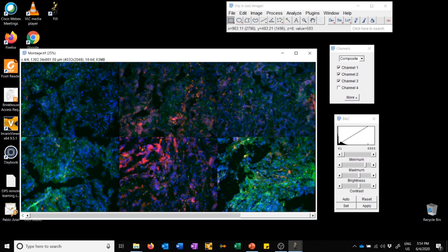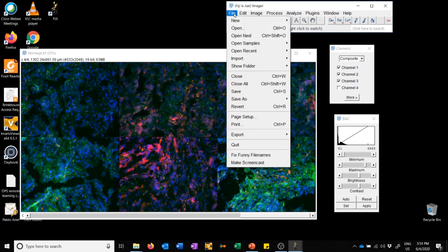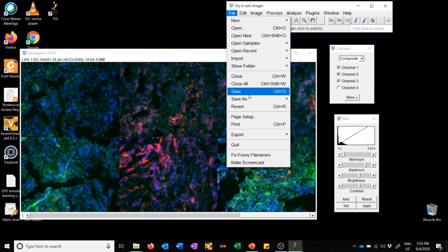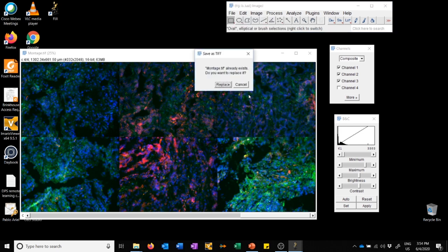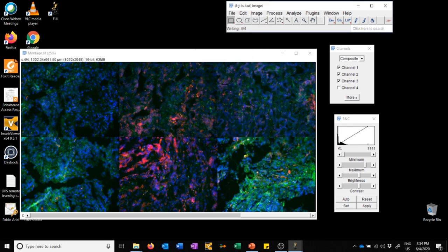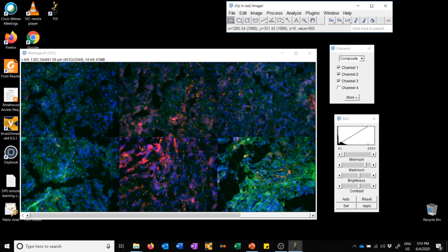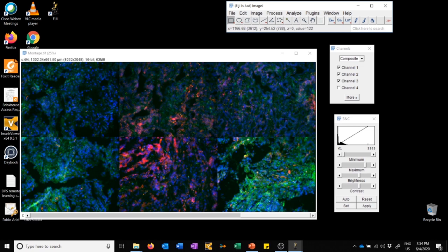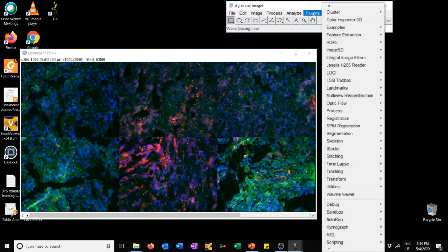Once we're done adjusting the settings, what we need to do is save this image, overwrite what it was before. So I'm going to go to File, Save. We haven't changed the data, but now we've embedded these display settings into this image. The reason this is important is because the next macro we're going to use is going to take the information from here and then apply it to all the images, but make images in a format that you can easily share with your colleagues.